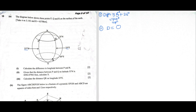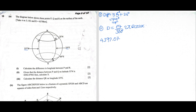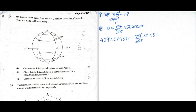The formula for distance along a latitude is: distance equals theta divided by 360, times 2πR times cos X. Here the distance is 4,392.079611 kilometers. The theta is the difference in longitude between P and Q, which we already found to be 79 degrees. So we put: 79 over 360, times 2 times 3.142, times 6370, times cos X.